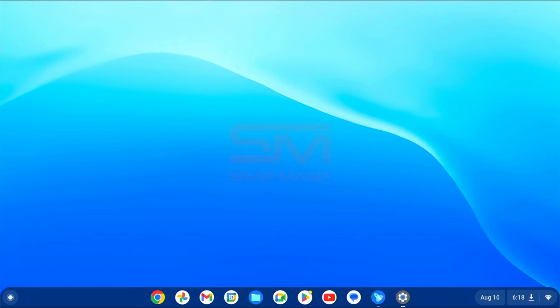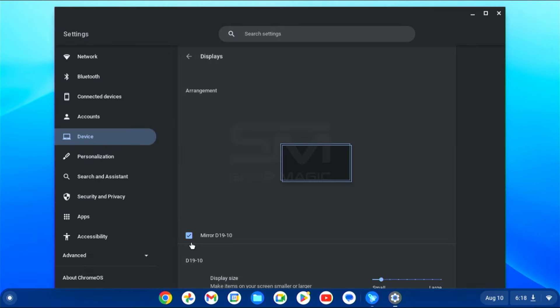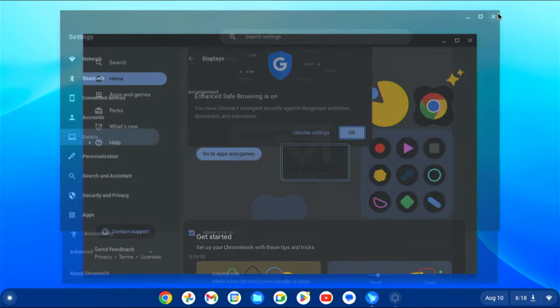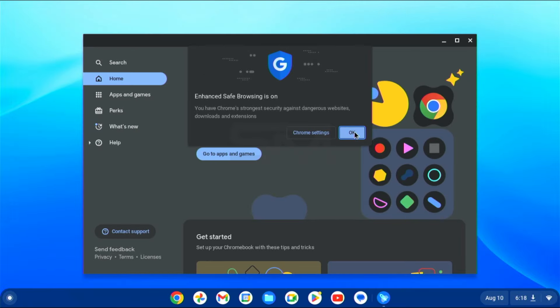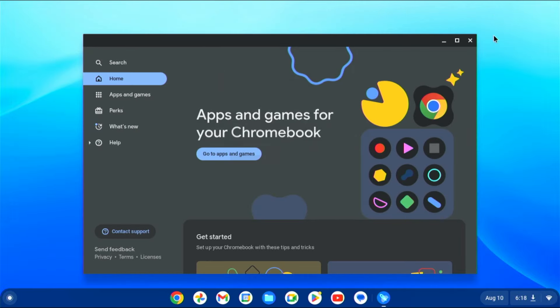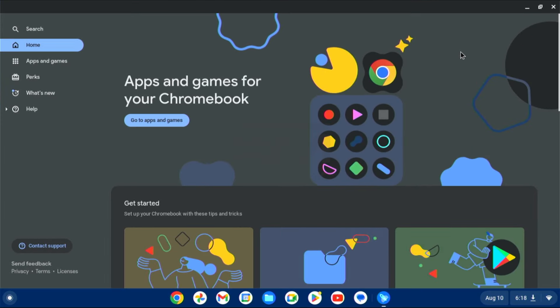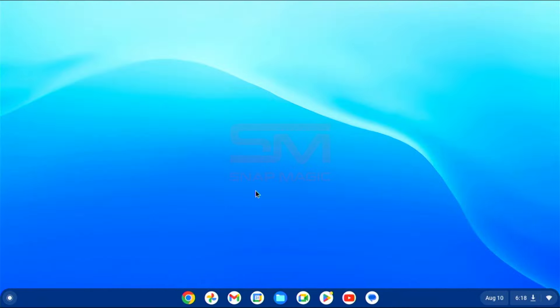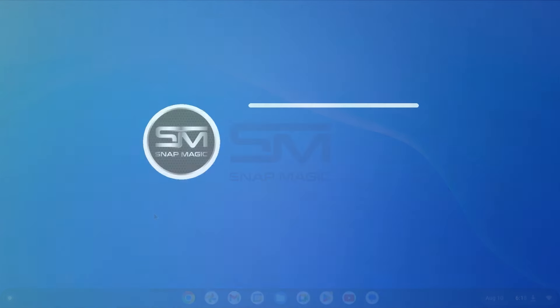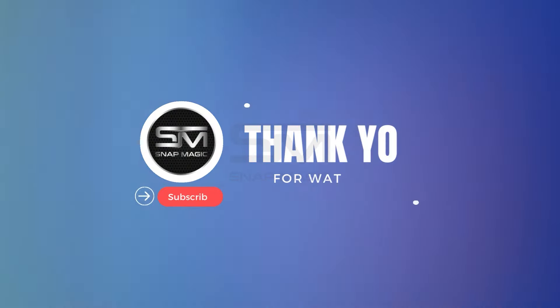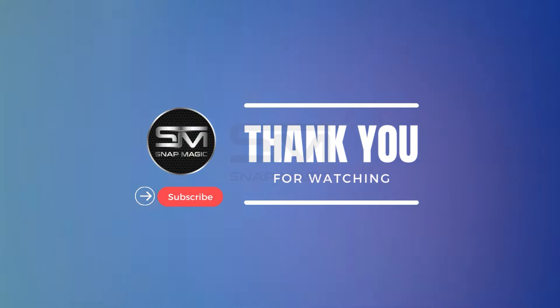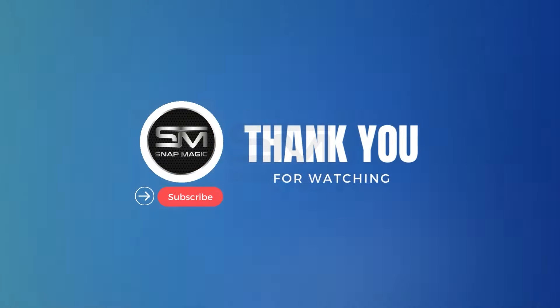Congratulations. You've successfully set up a dual boot configuration for Windows 11 and Chrome OS using grub to win. Now you can enjoy the benefits of both operating systems on a single machine. Thanks for watching. Please subscribe to our channel for more videos like this.